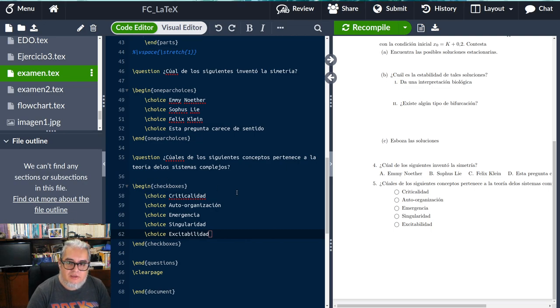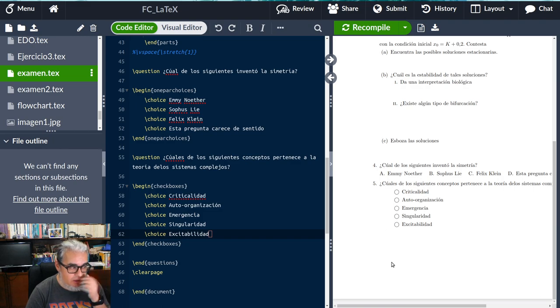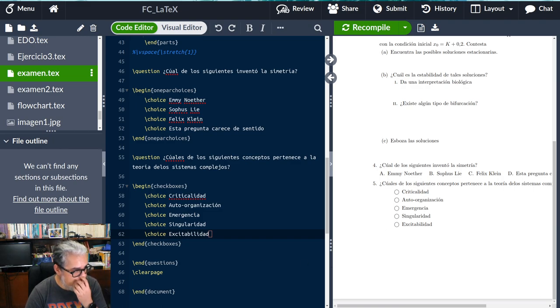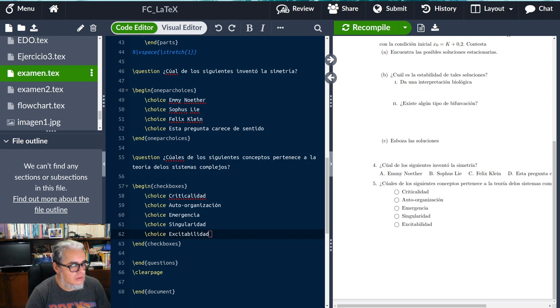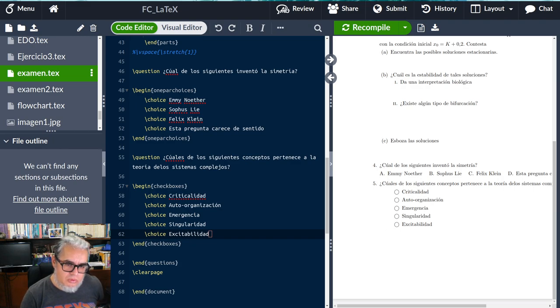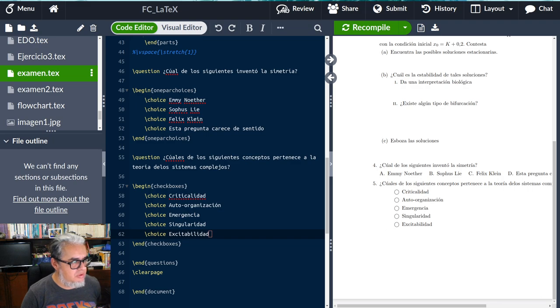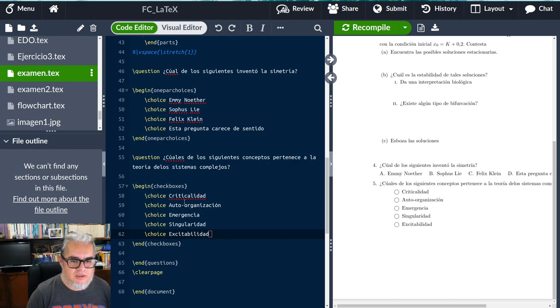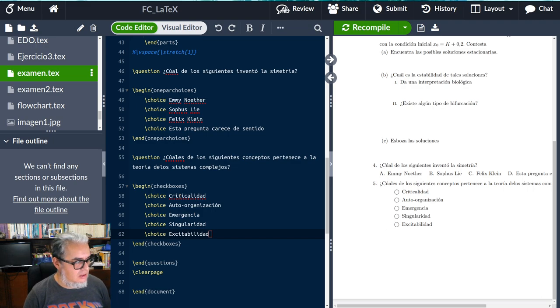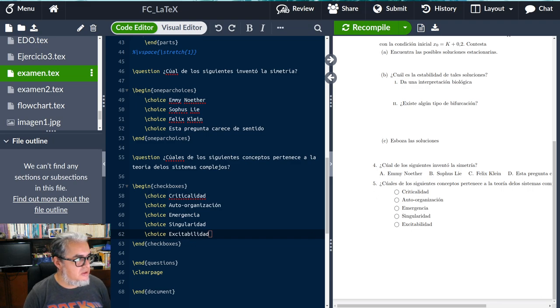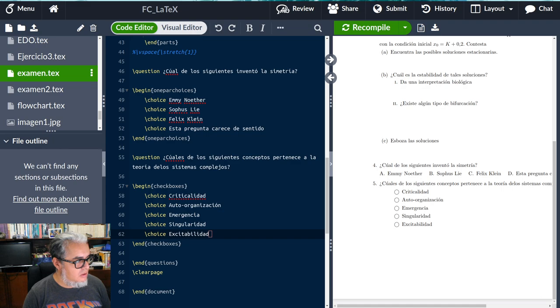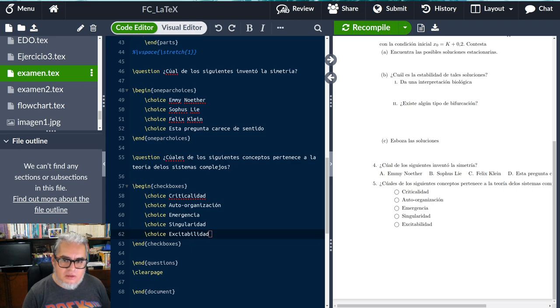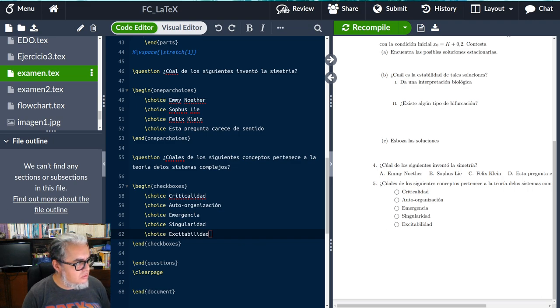Ahí está. Entonces podemos ir formulando preguntas de opción múltiple o de varias respuestas para algún cuestionario. No necesariamente necesitamos que resuelva el estudiante algún ejercicio, podemos darle algún tipo de cuestionario o una parte de cuestionario.